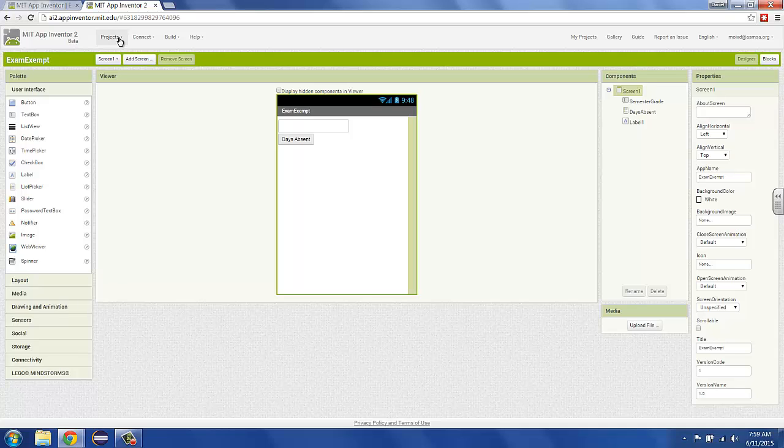Something that may pop up before you even get to this screen is a sign-in screen. You'll sign in using any Google account. So if you have a Gmail or if your school uses Google applications, you'd sign in with that. All the work that you do in App Inventor is automatically saved into your Google account. So it's there wherever you go, and you'll never lose it.